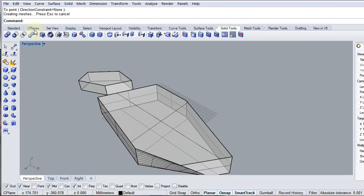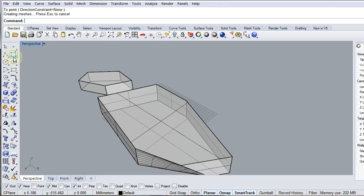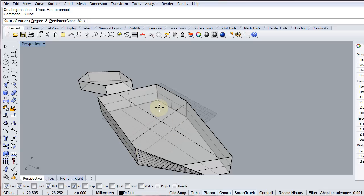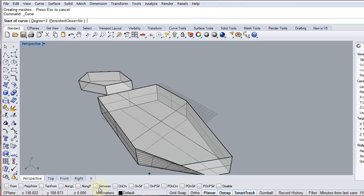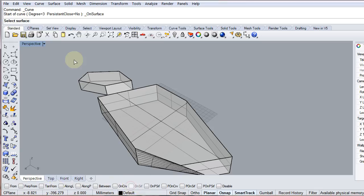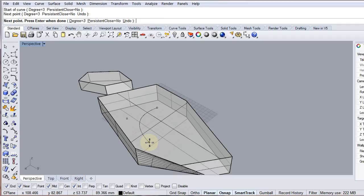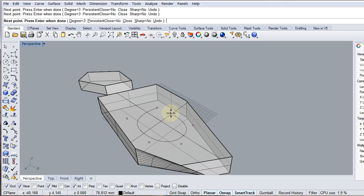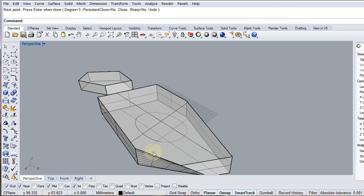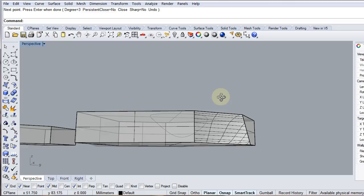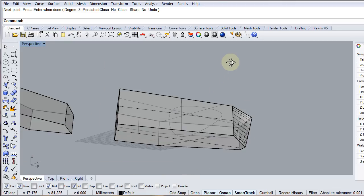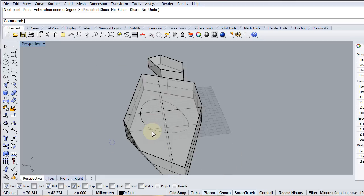We can extend this further by drawing on the surface. I'll use a control point curve. To draw on the top surface I hold the control key over my snaps and select 'On Surface,' then choose the surface. I'll deliberately make a mistake to show how to fix it — I'm placing points on the surface fine, but I accidentally snapped one point to the near of an edge, which dropped it off-plane from the top surface. In the view it looks okay, but one side is darker, indicating the curve has gone underneath the top surface.